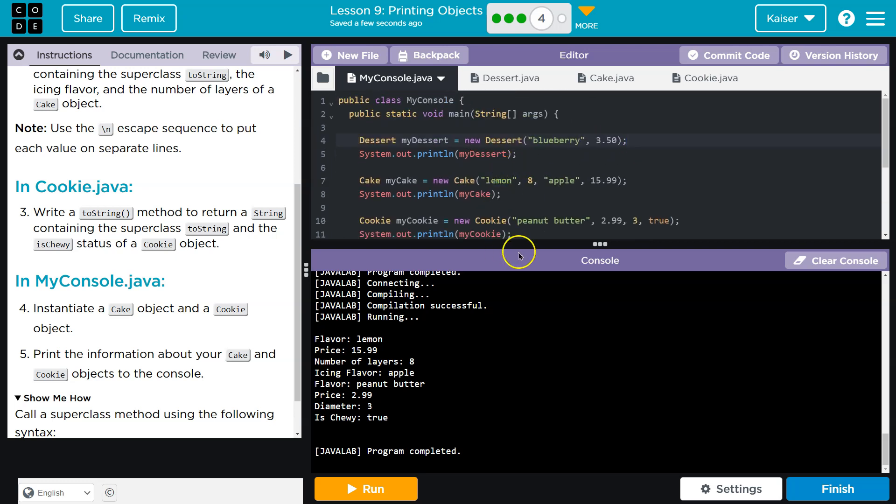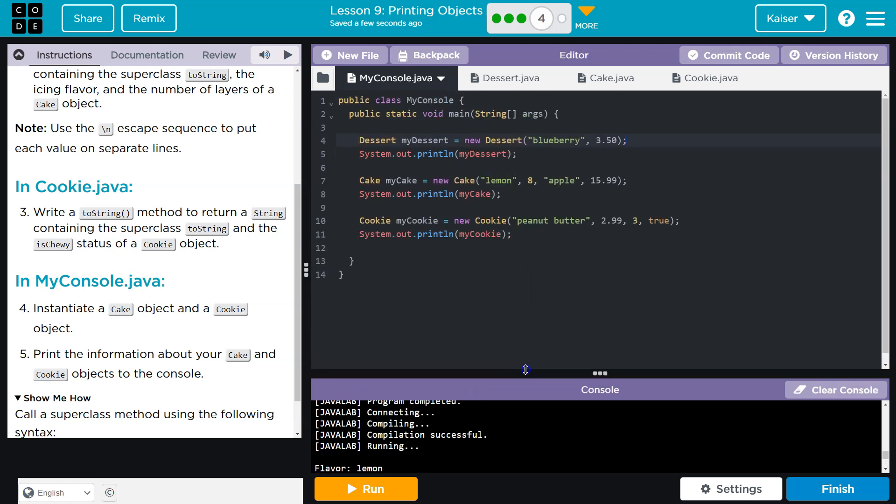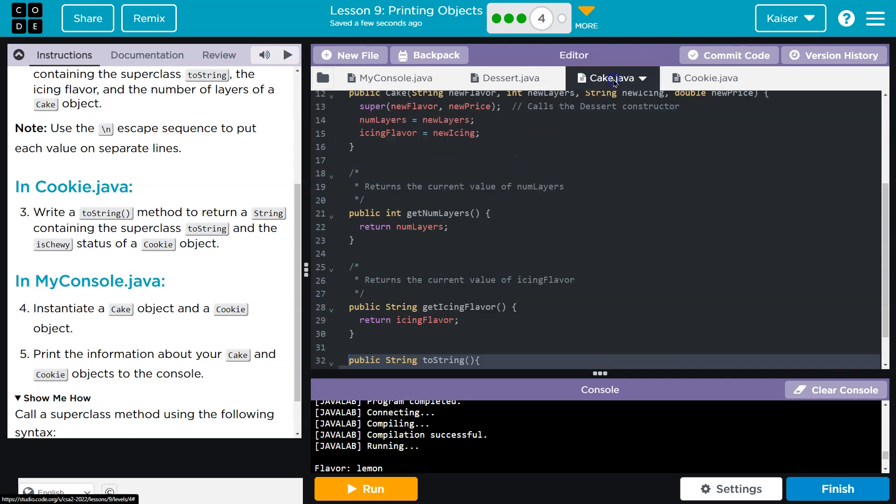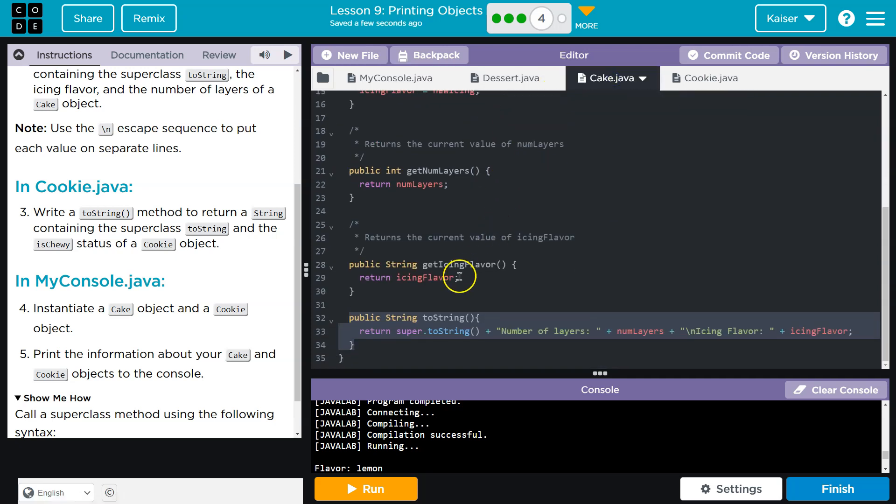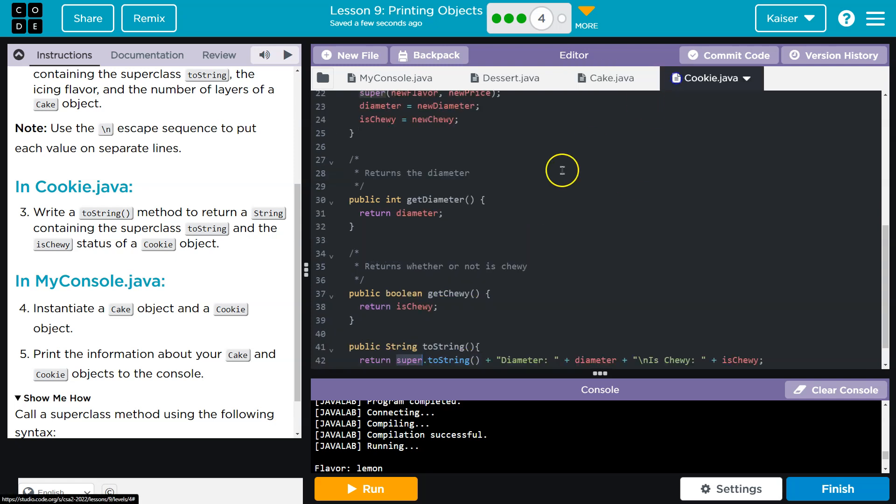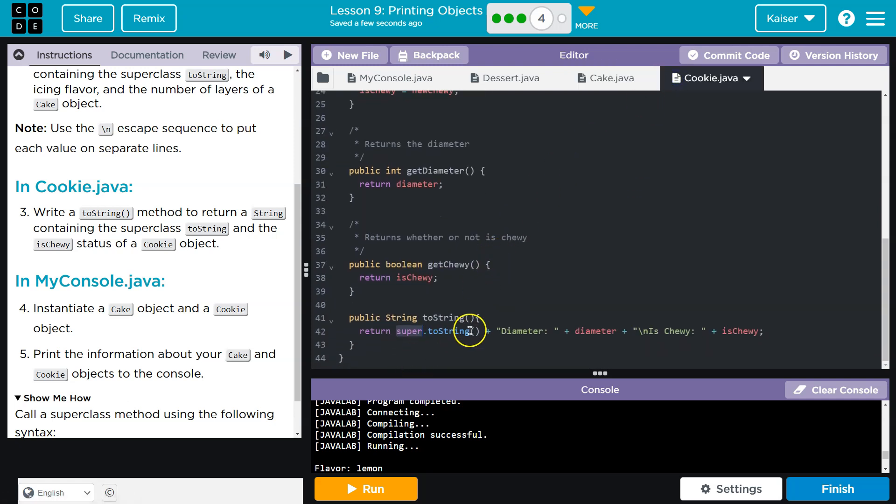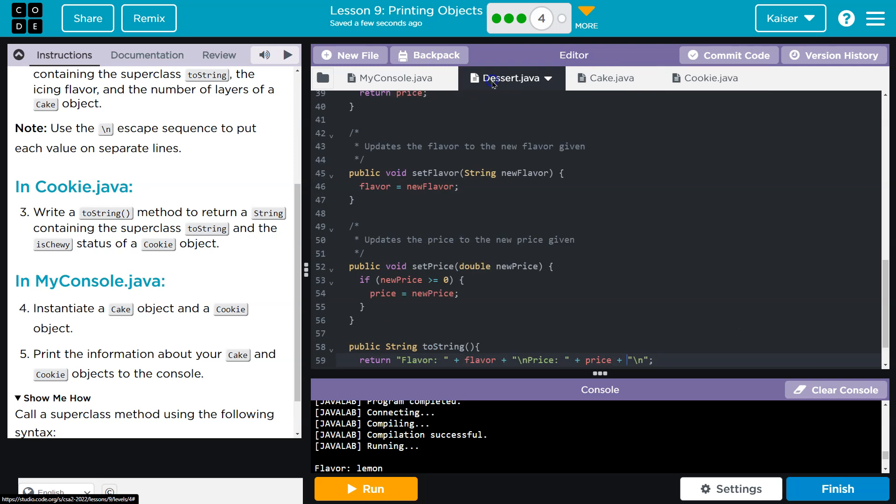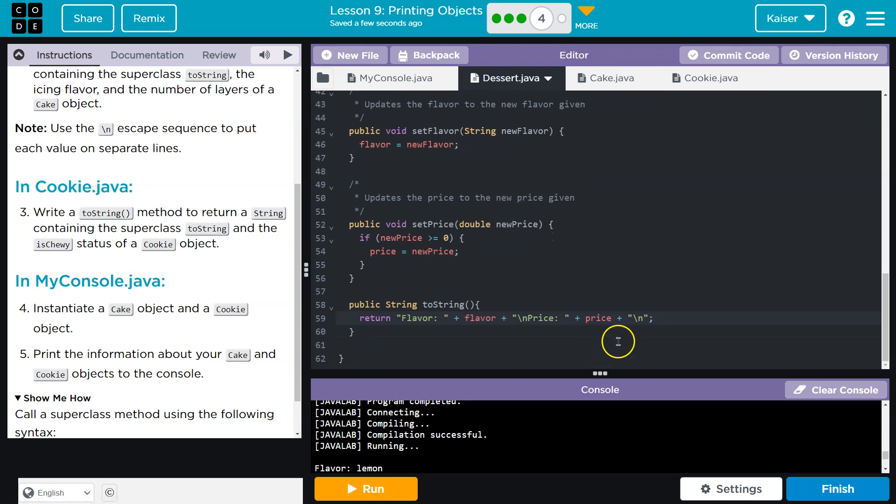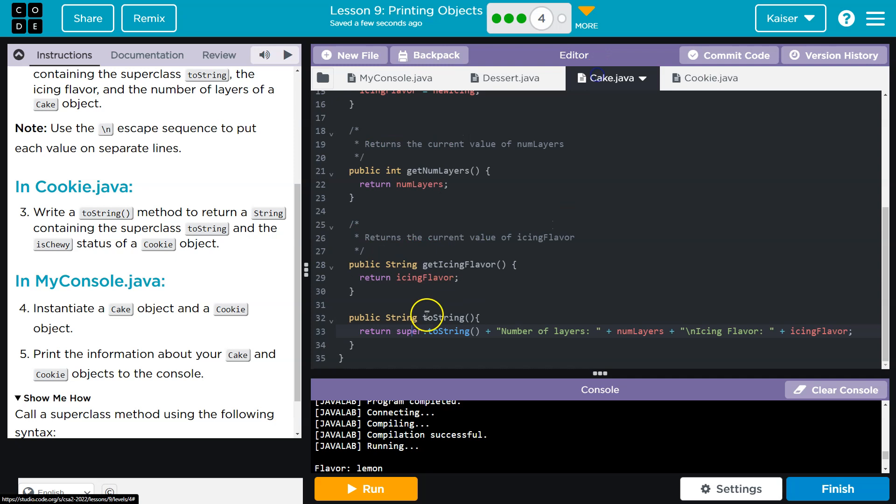And so guys, the really nice thing about this and the importance of subclasses and classes is it eliminates the need for redundant code. And what I'm saying about that is way down here, right? On cake, we have super toString. In cookie, we have super toString. Now, we could not use a dessert class, and we would have this chunk, this information, slapped into each of these, right?